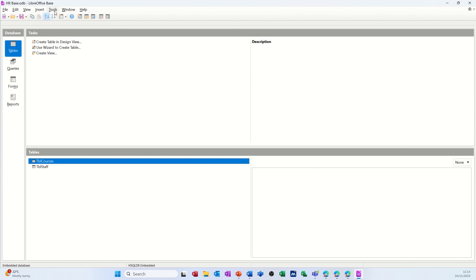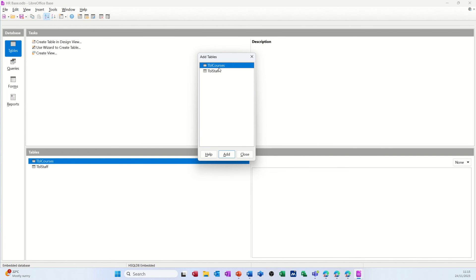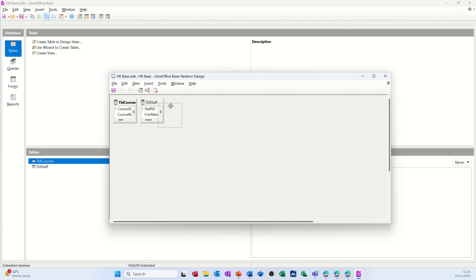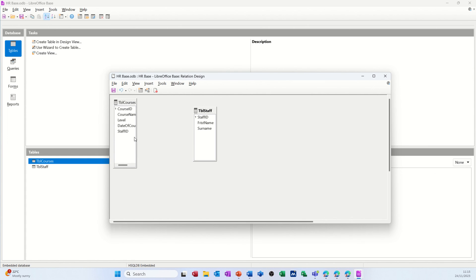What I need to do now is create a relationship between these two tables. On the Tools tab you've got Relationships, and you get the relationship window popping up where you can add the two tables. I'm adding courses and staff, then closing the add box. You should see the primary key field and the foreign field - staff id from the staff table (the primary key) needs to link to staff id in courses, which is called a foreign key. That is the link - one member of staff can do many courses. Save that link and close this down.